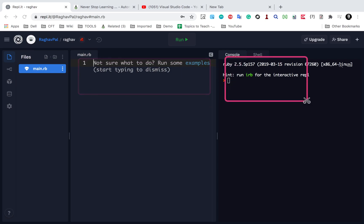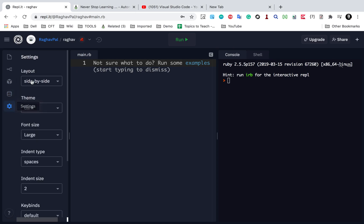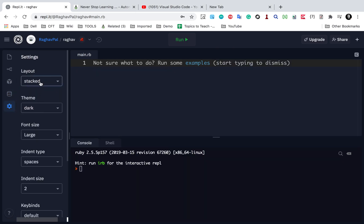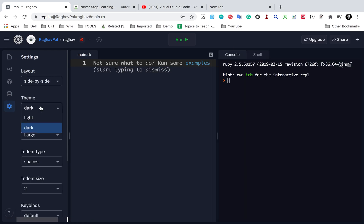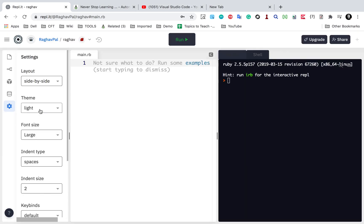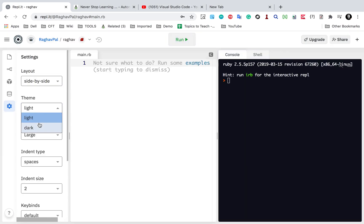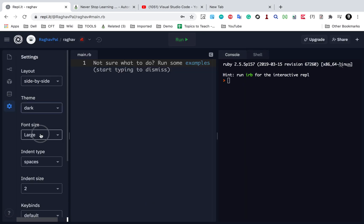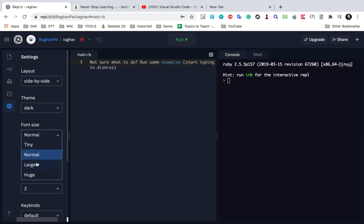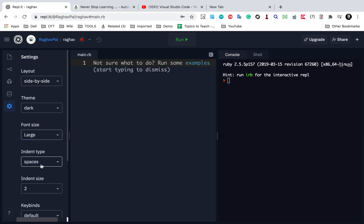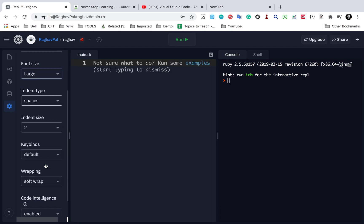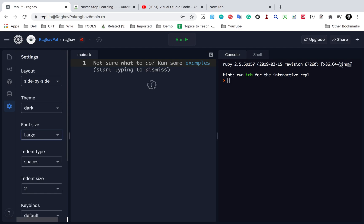Now if you see here, we can go to settings and I can say side by side or stacked. I can use a light theme or a dark theme. I can say font size normal or large spaces. All these options I can do. Now here you can also see some Ruby examples.